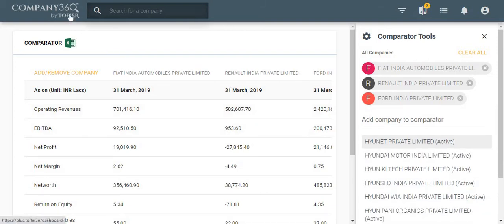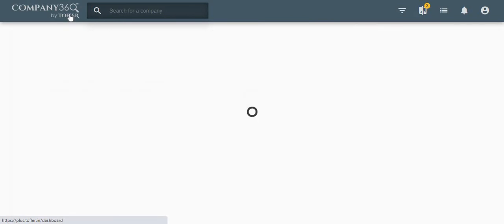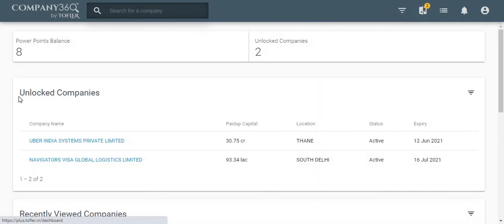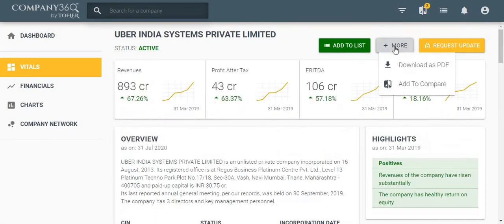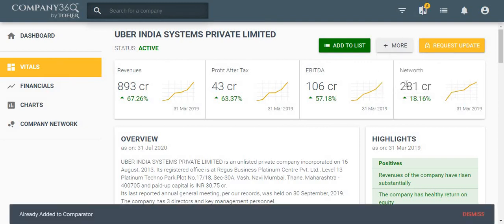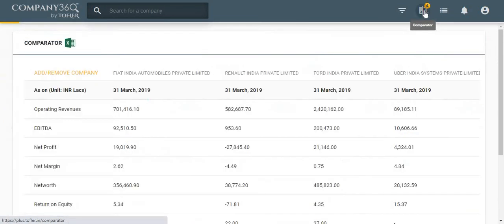Secondly, you can add a company from its company page. On the company page, when you click the more button, then you will find the option to add the company to the comparator. You can add a company to the comparator and then click the comparator to check the company details.